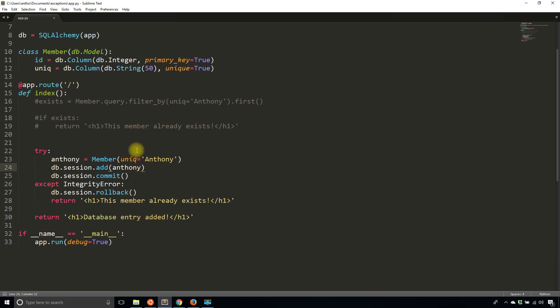In this particular case it doesn't mean anything because I'm only trying to do one thing. But as a general rule when you use exceptions for your database commits, you want to roll back in the exception block.